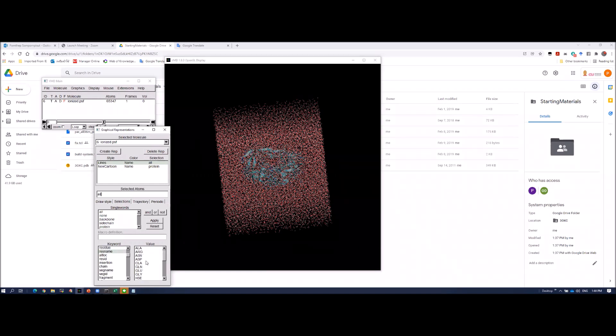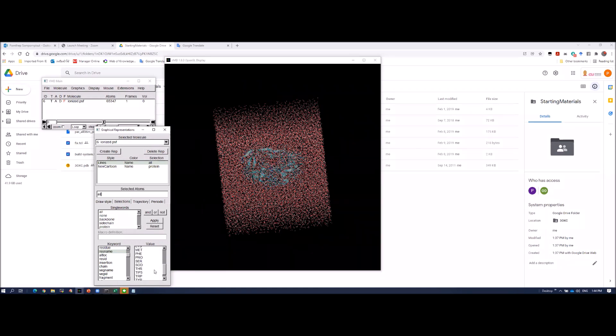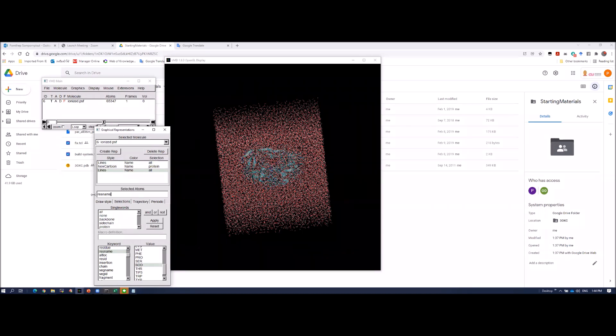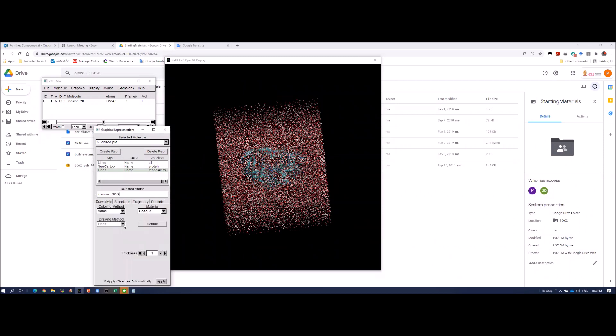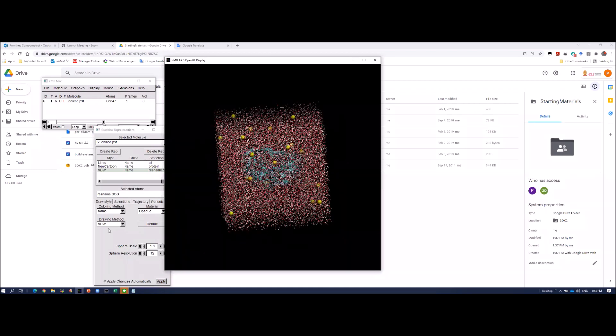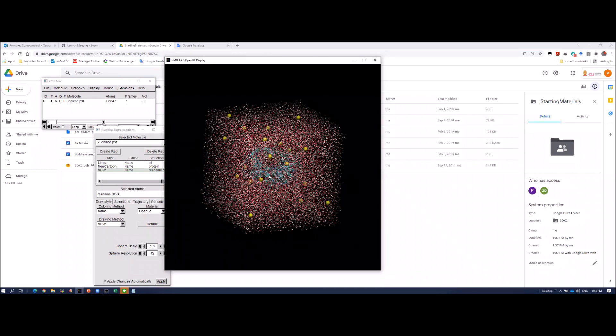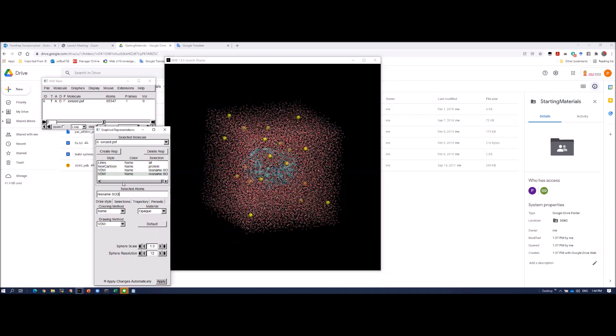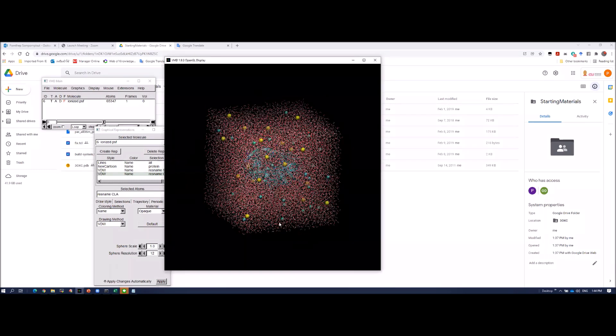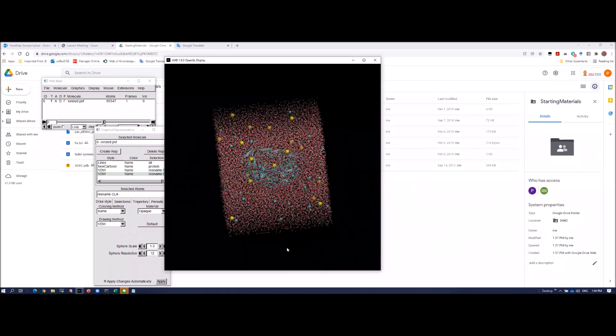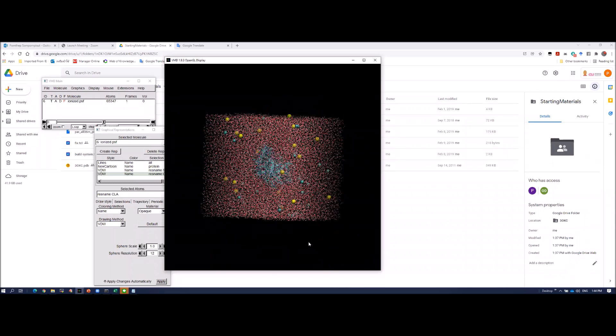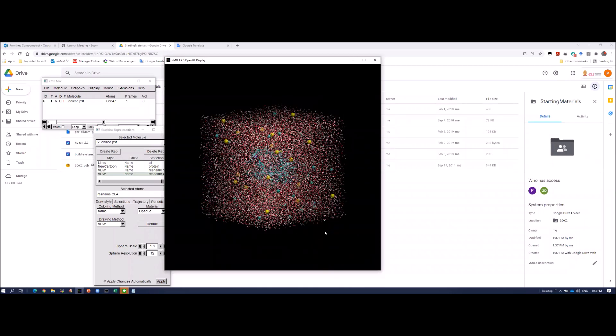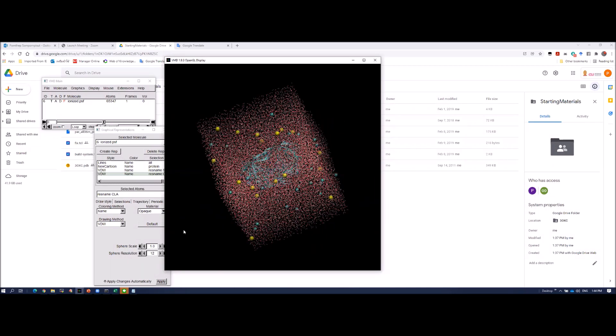Sodium is typically, CLA is chloride ion. Sodium is called SOD. So where sodium is, you just type SOD. Then Van der Waals method to render bound. You see this is sodium. I want to show the chloride. These are chloride. Let's add to the system.